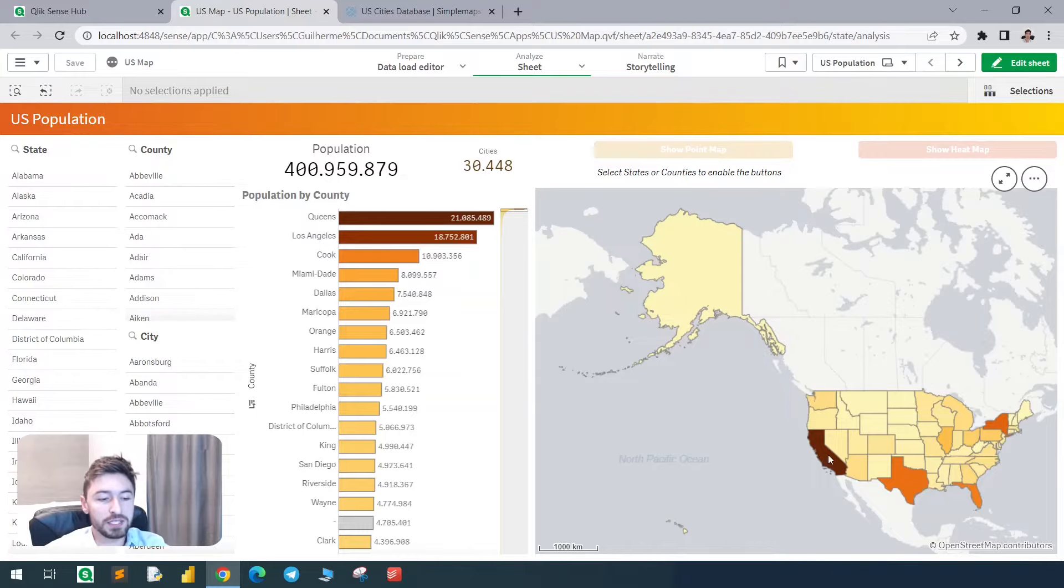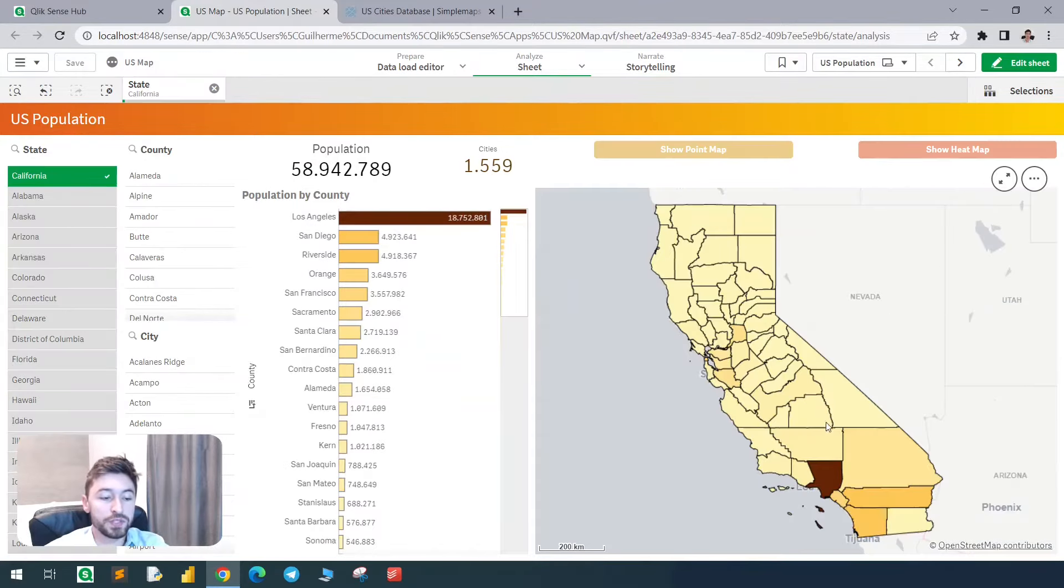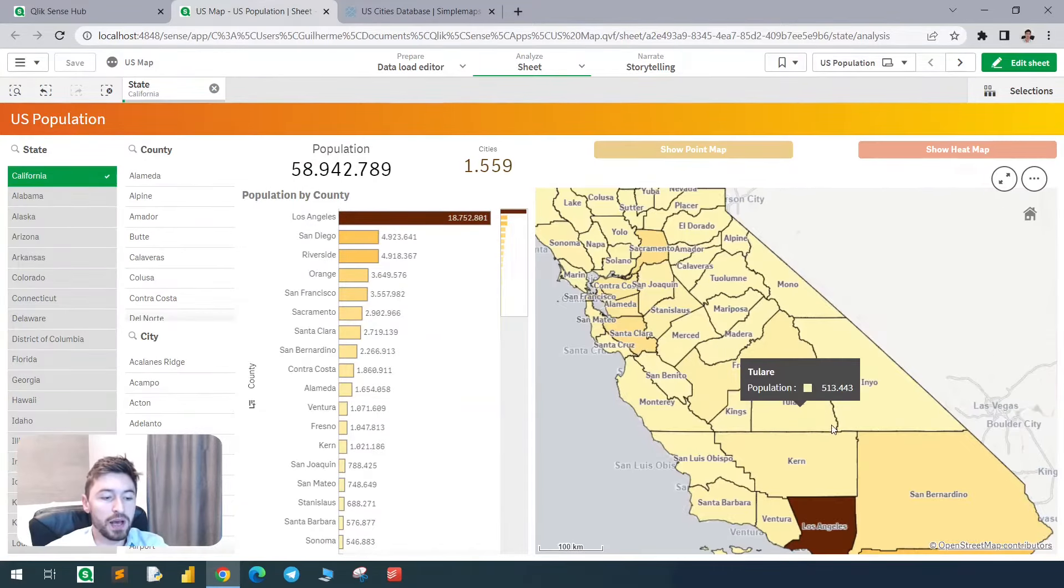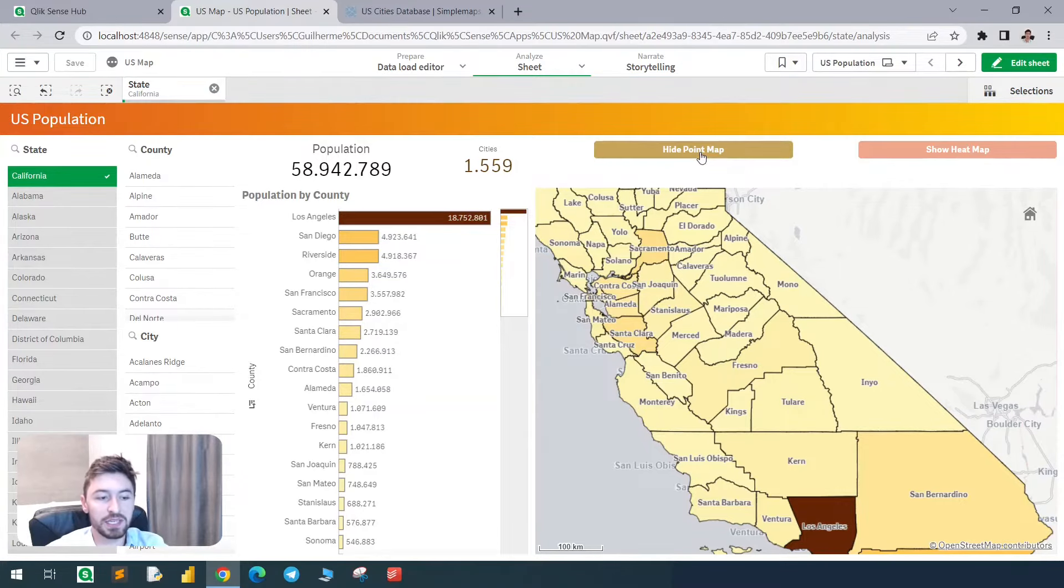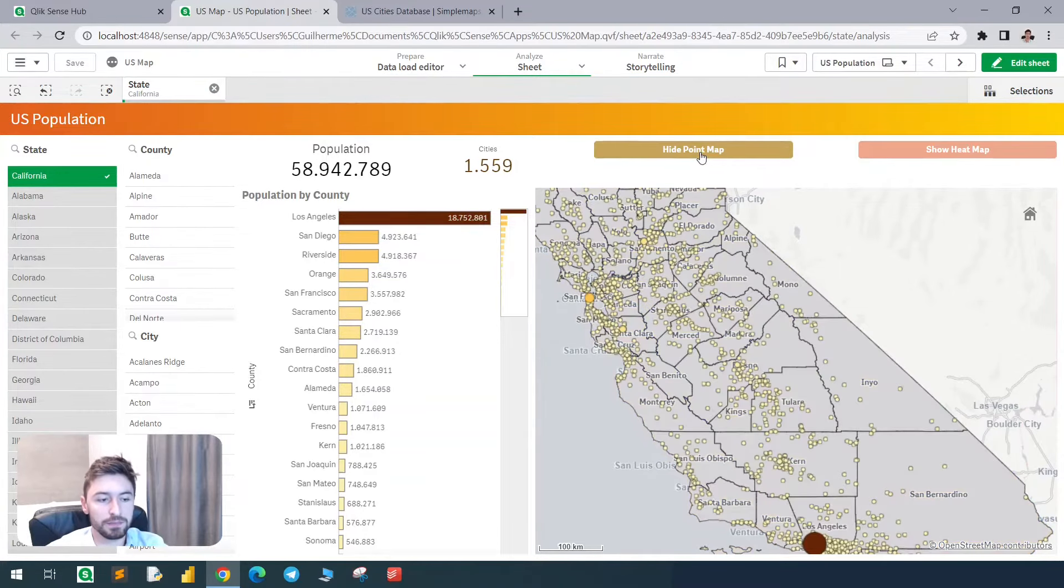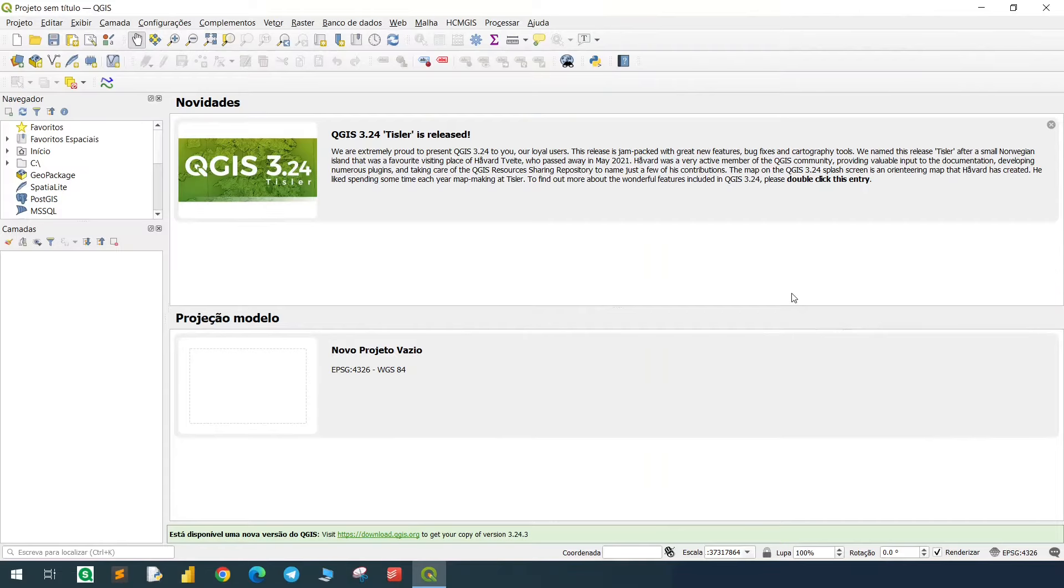Here we can filter a state, we'll see the population by county, and we can also see the points representing the cities. There's also a heat map, and you can download the QVD app from this video in the description. That's it, and I hope you like it.